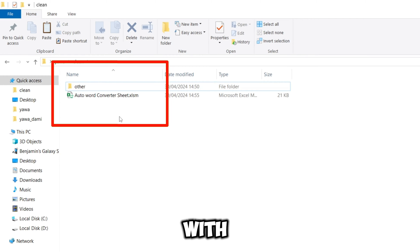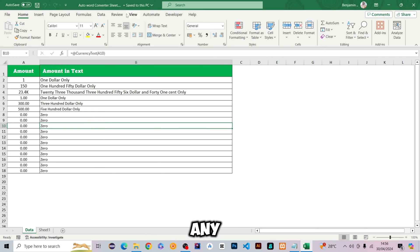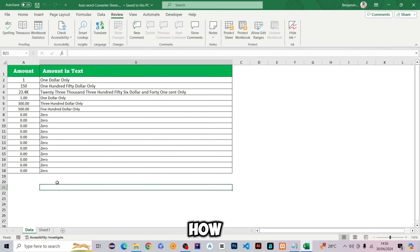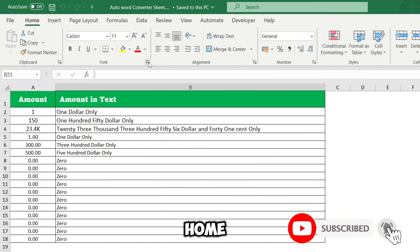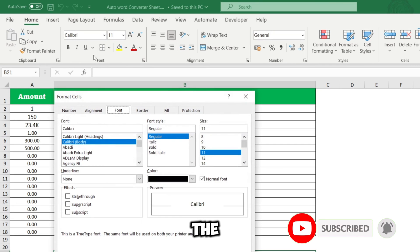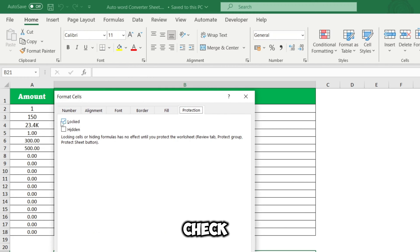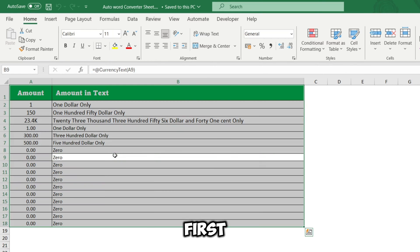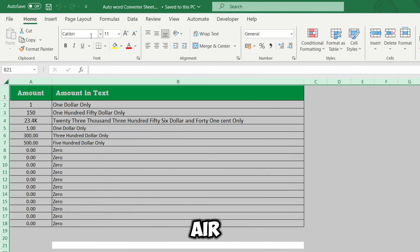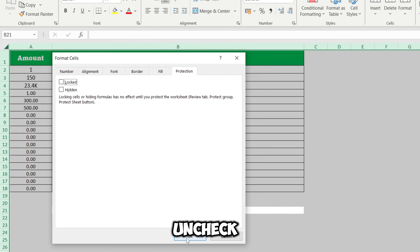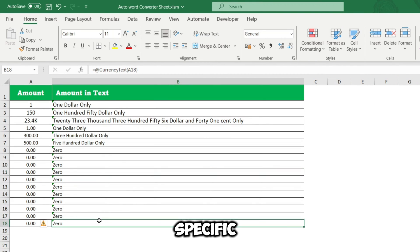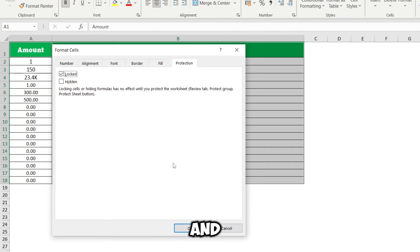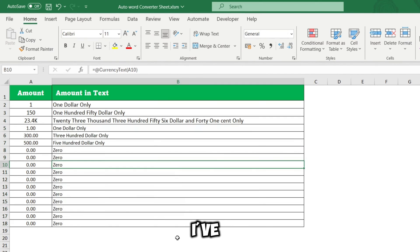We're going to start with a worksheet. Currently I don't have any password — if I go to Review it's not there — so we're going to set one. Before you set it, I must show you how. Go to Home, click the drop-down arrow on Font, and check Protection. You'll see everything is locked by default. If you put a password here it's going to lock everything, so first select everything with Ctrl+A, come to Protection and uncheck it, then select the specific areas you want to lock.